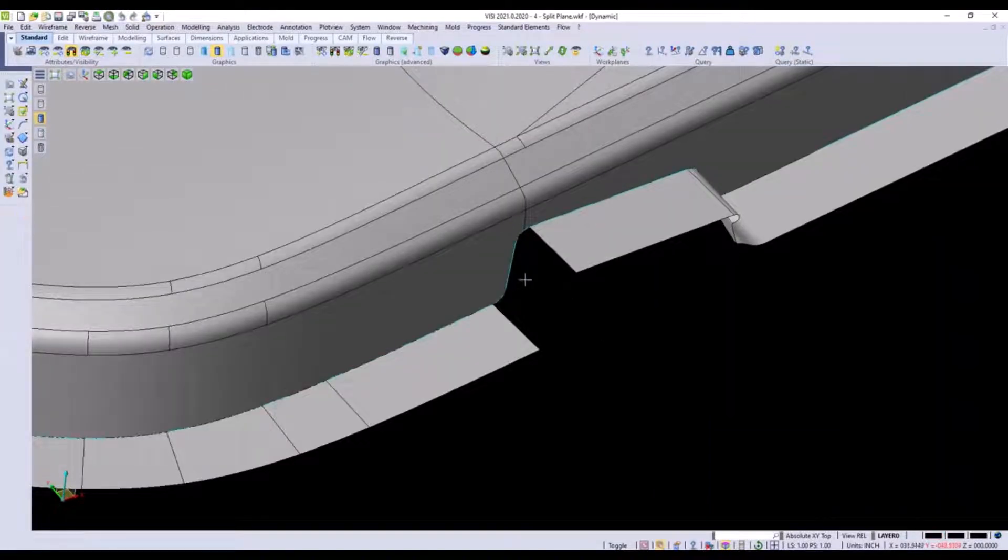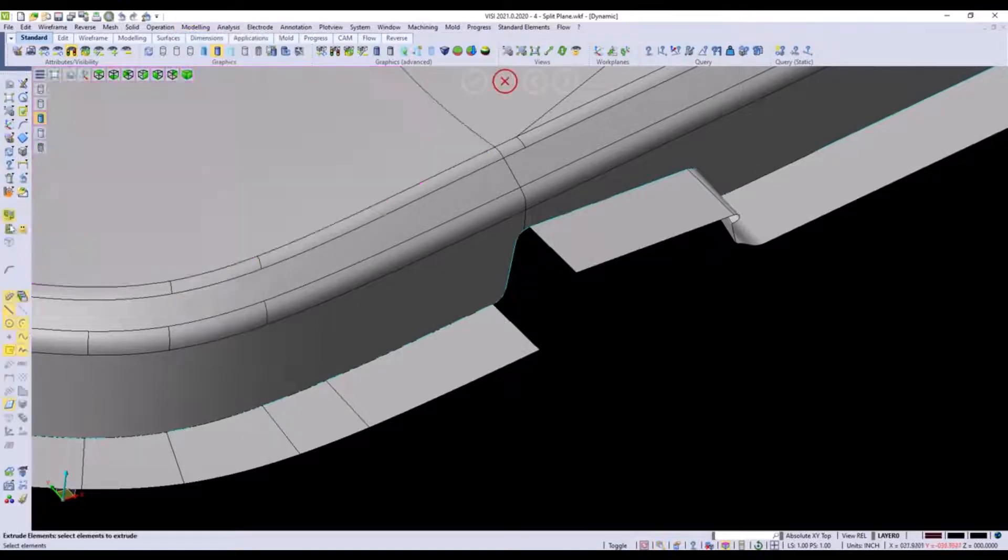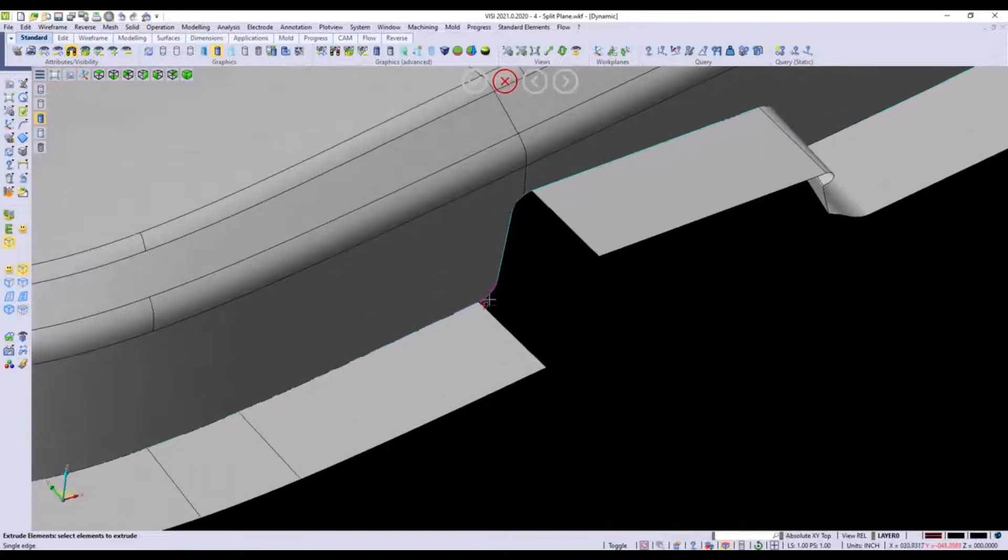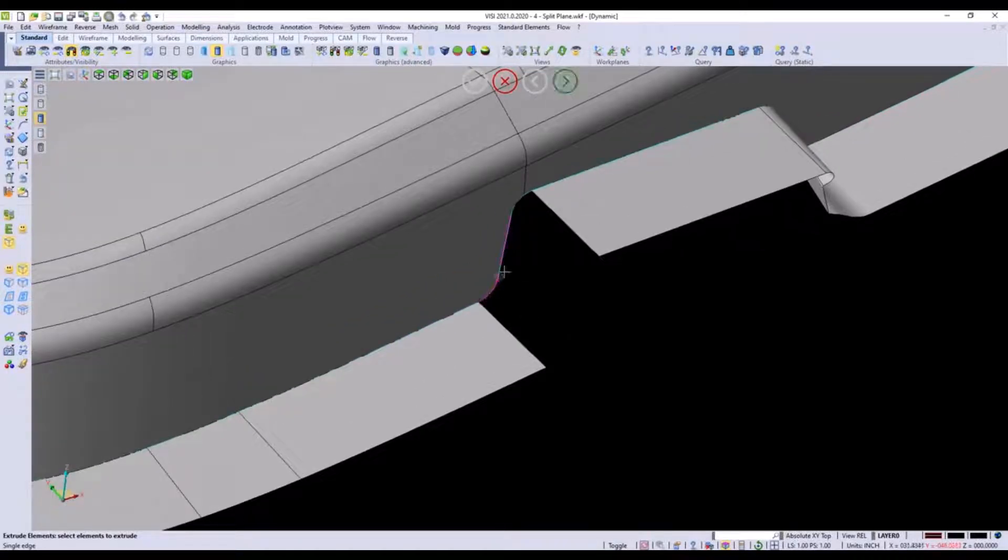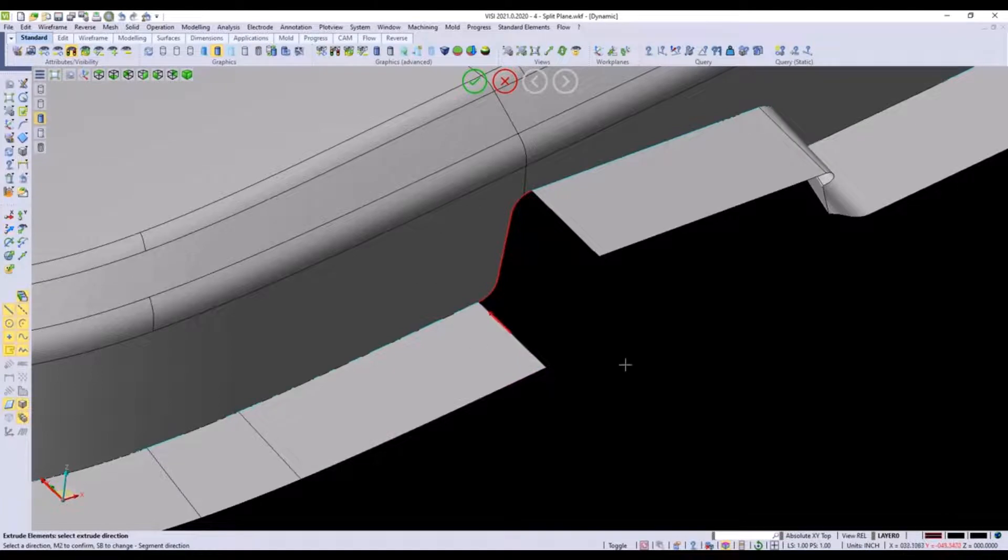We're just going to use a different method to pull the surfaces in these areas. We can just use a plain old extrude elements command and we can do it from the edges environment and we can pull these edges by selecting them. Then we need to choose a direction. I can just grab this line to choose the direction.